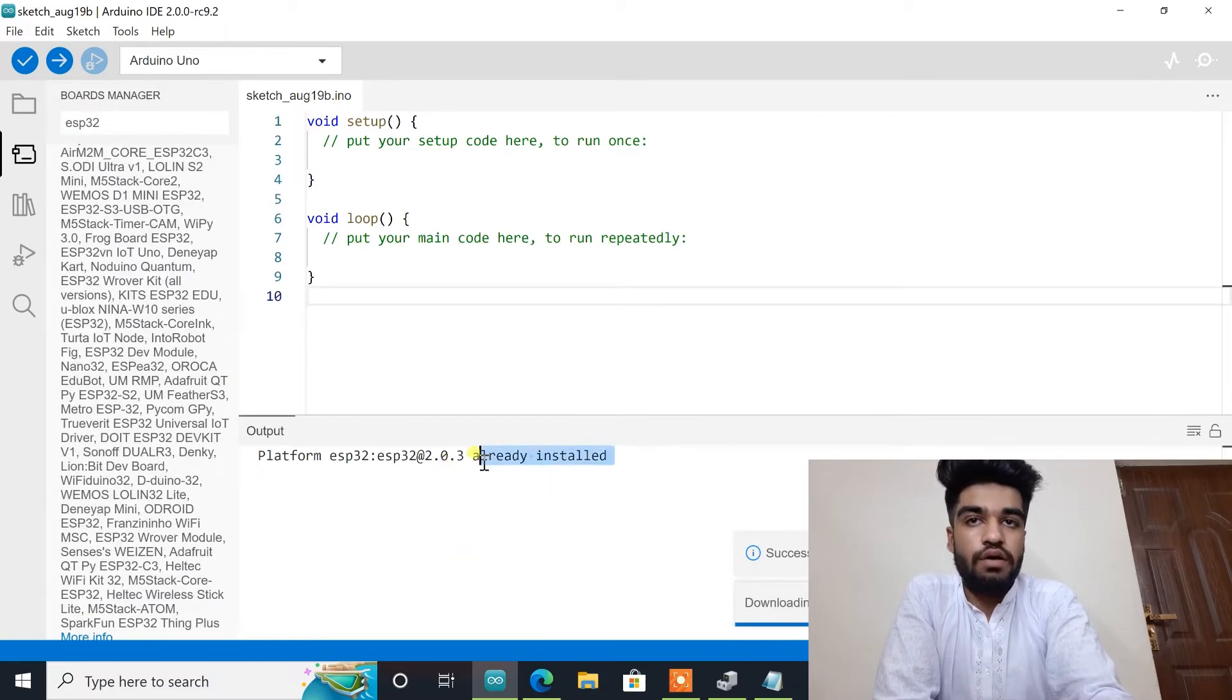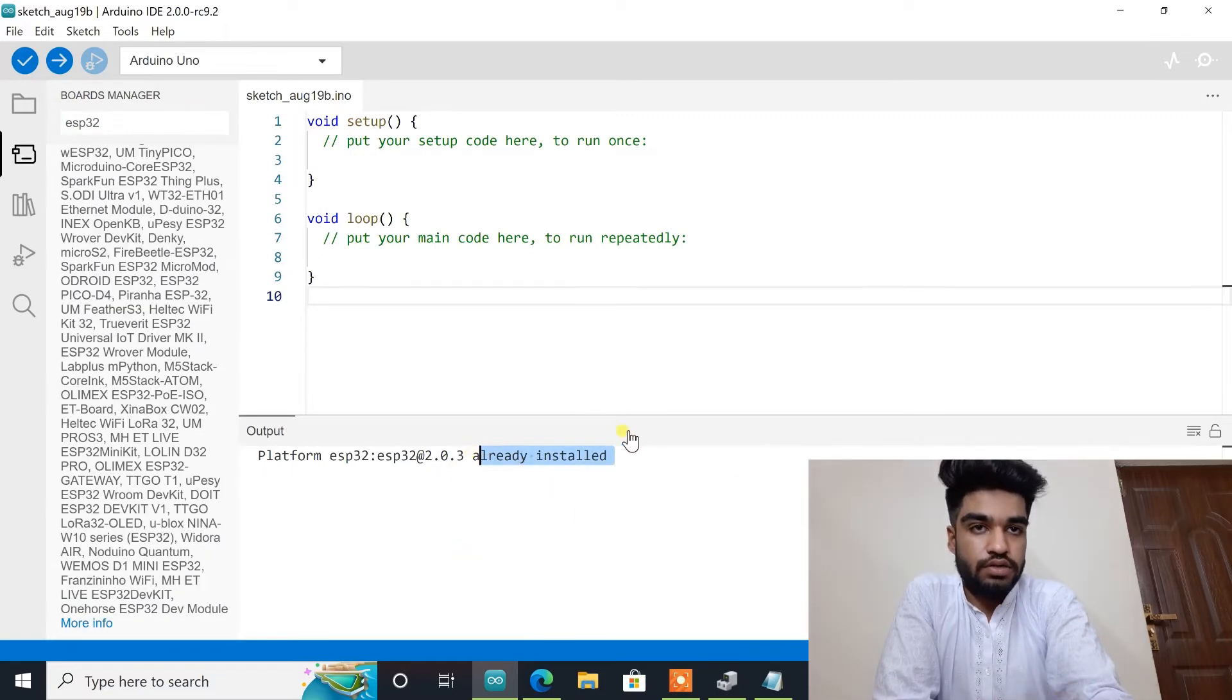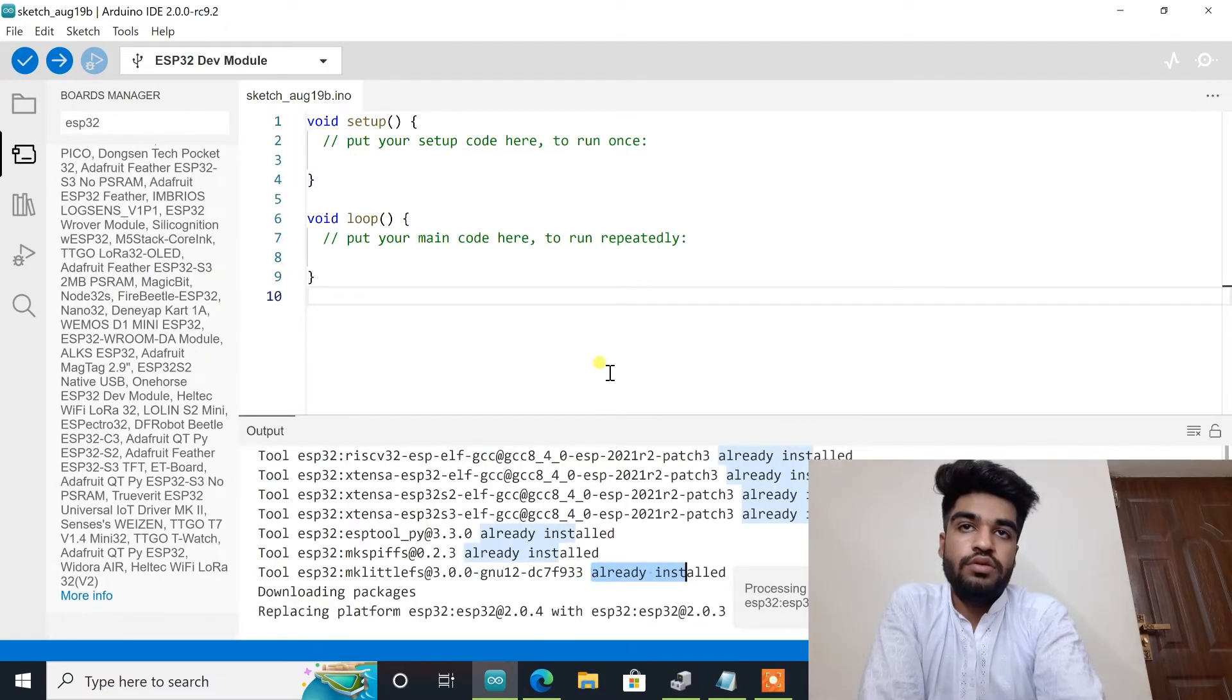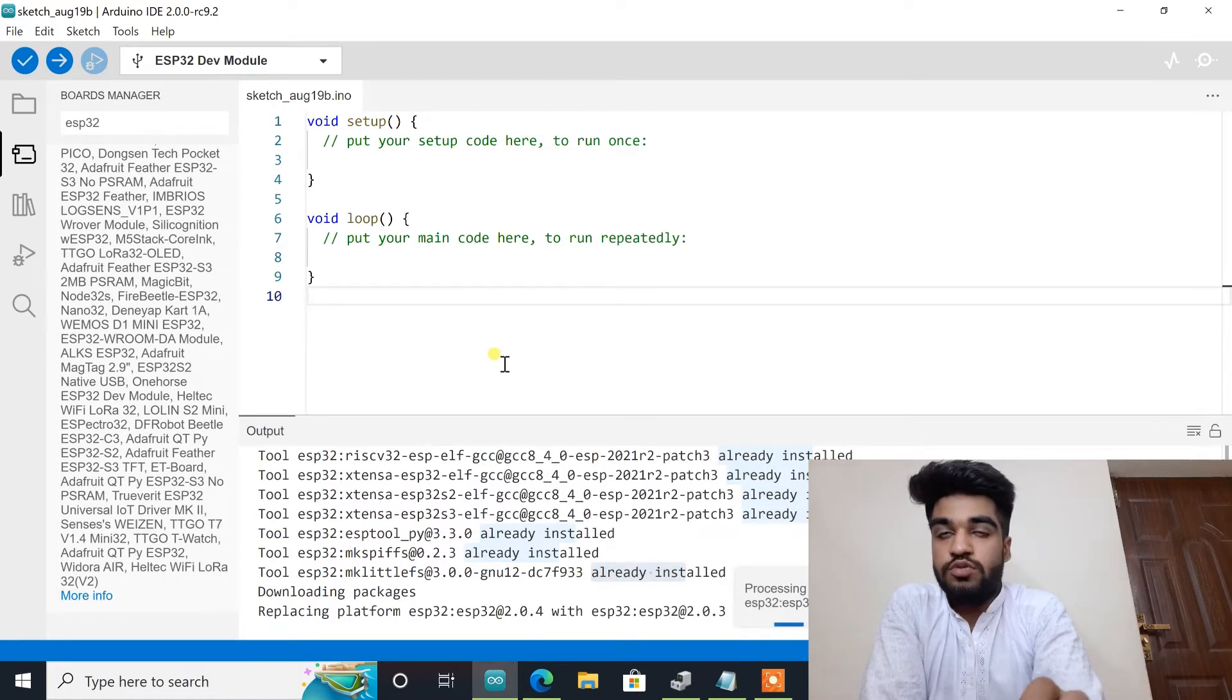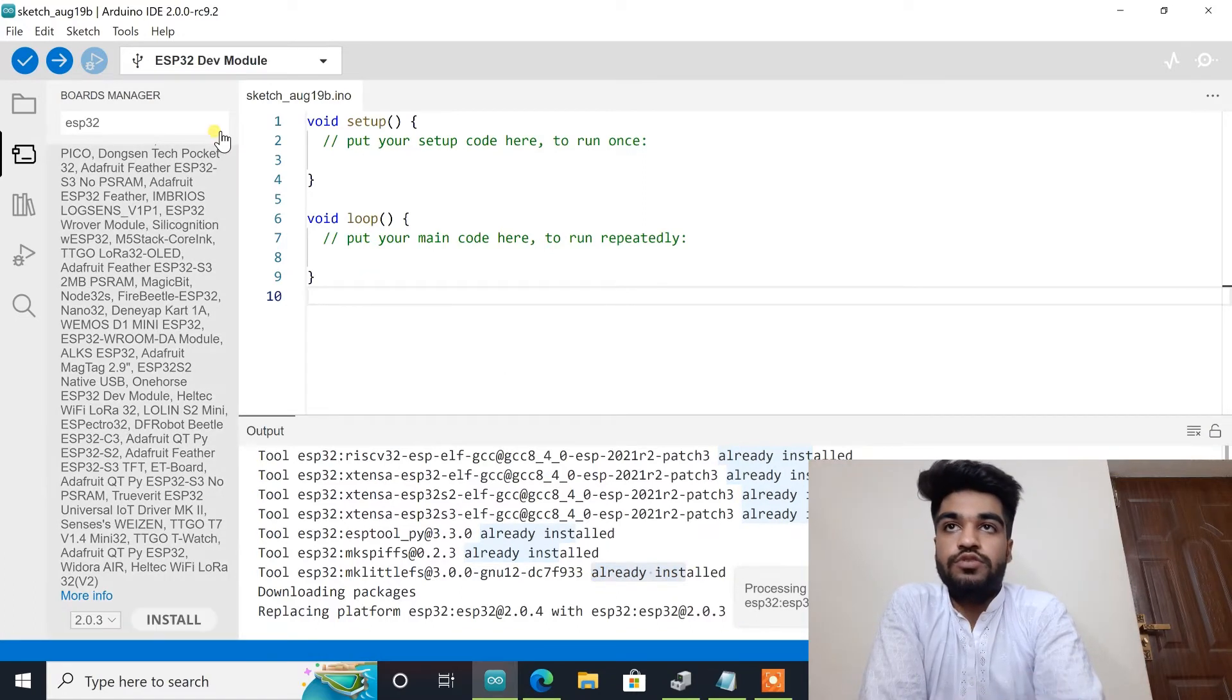As you can see I have already installed, so in this way you can install ESP32 board in your computer.